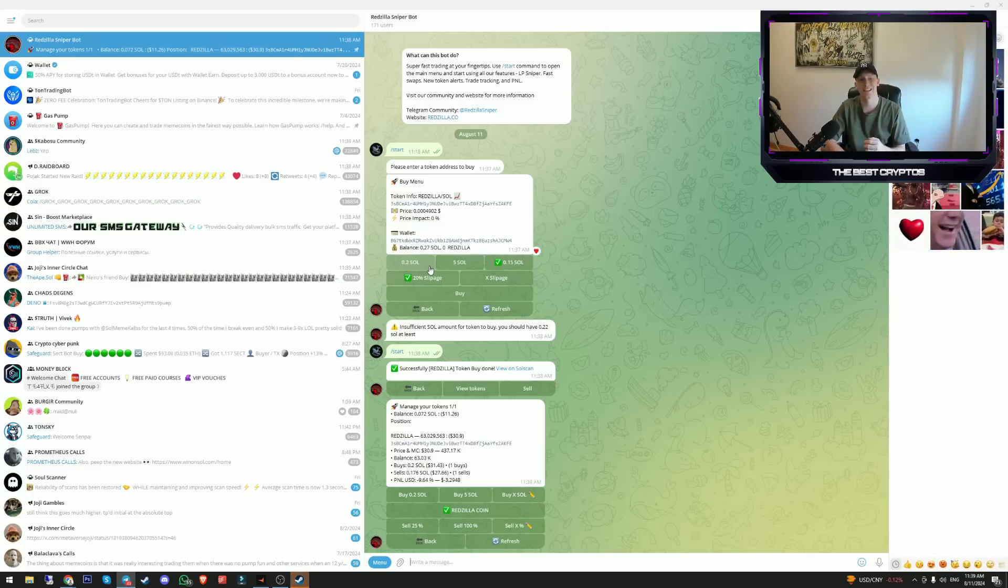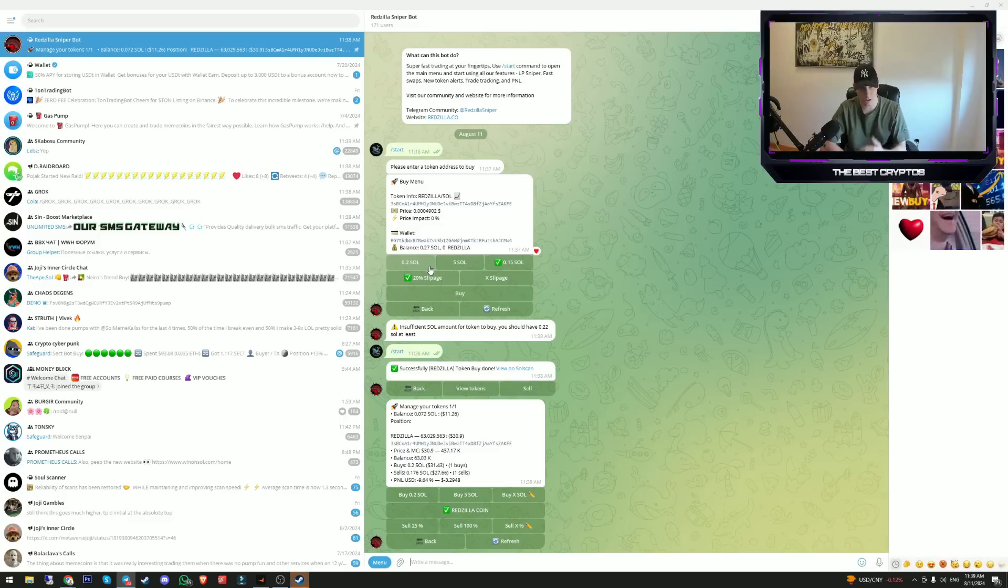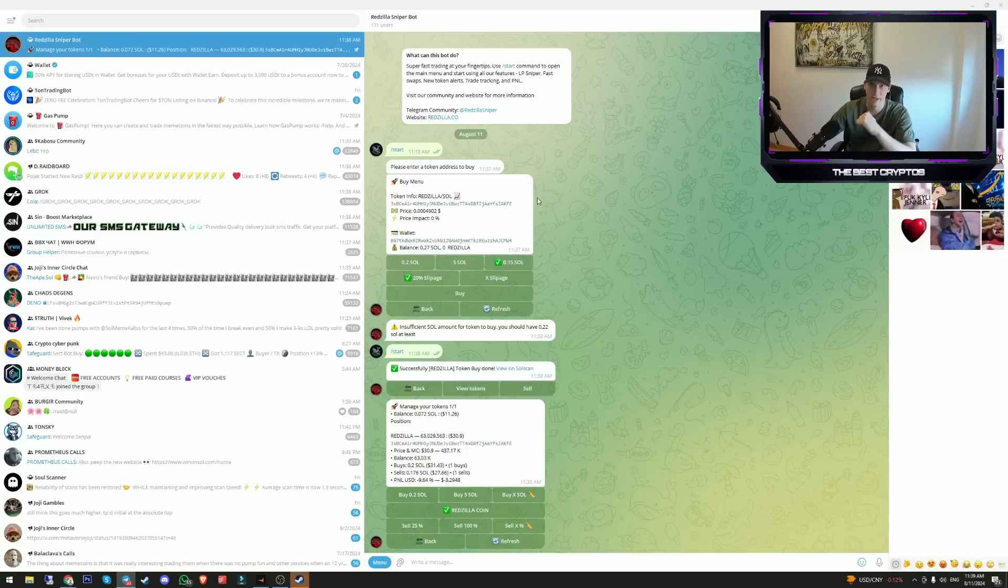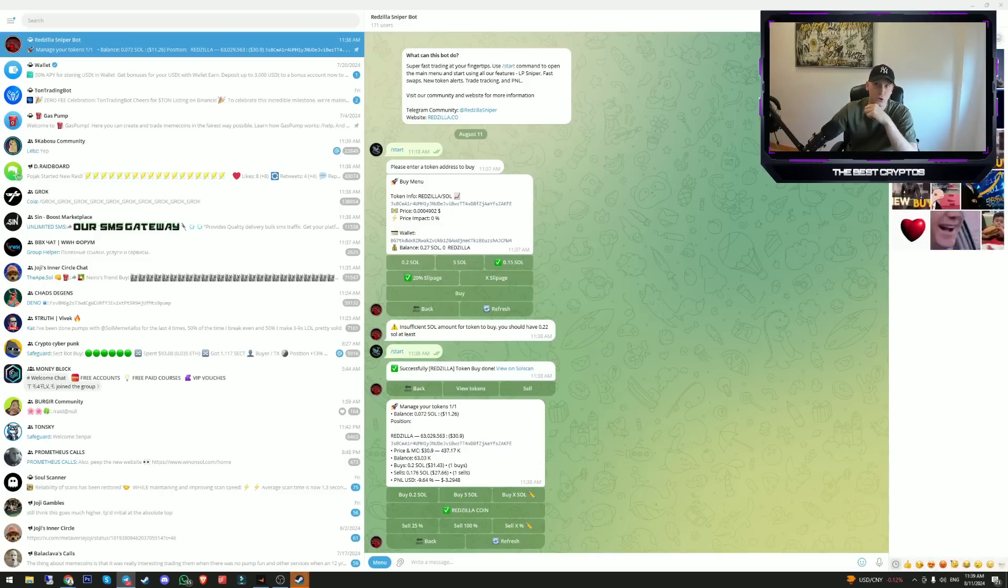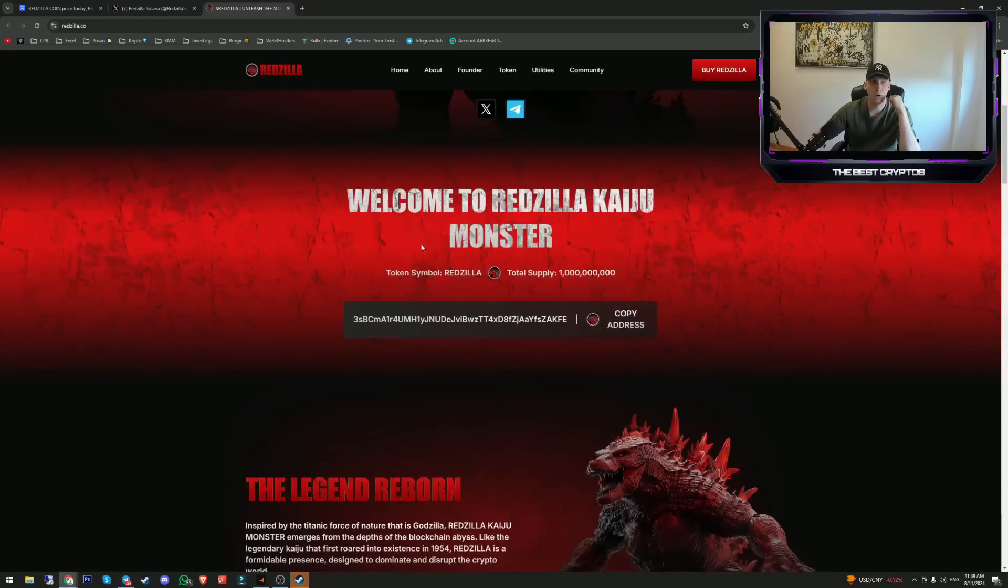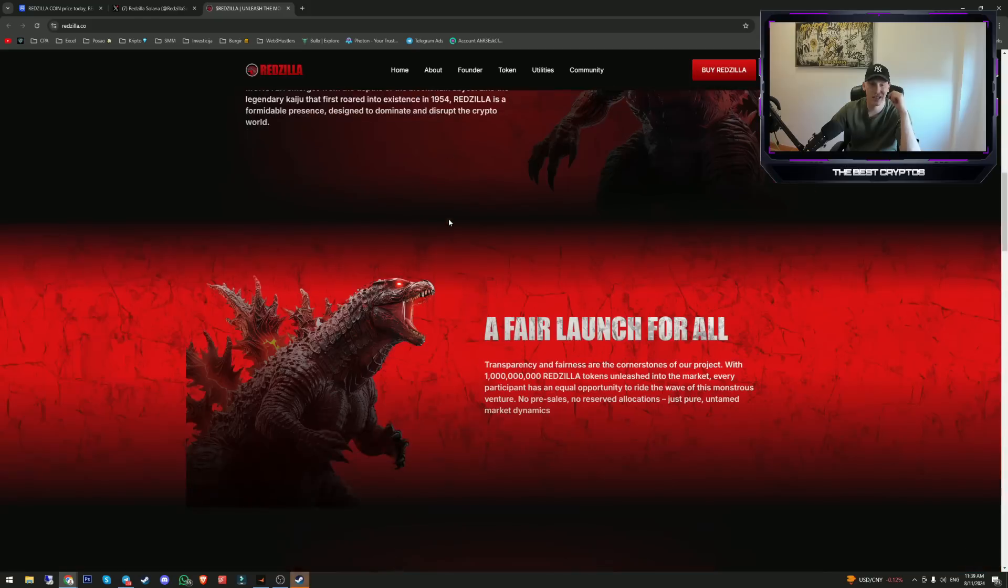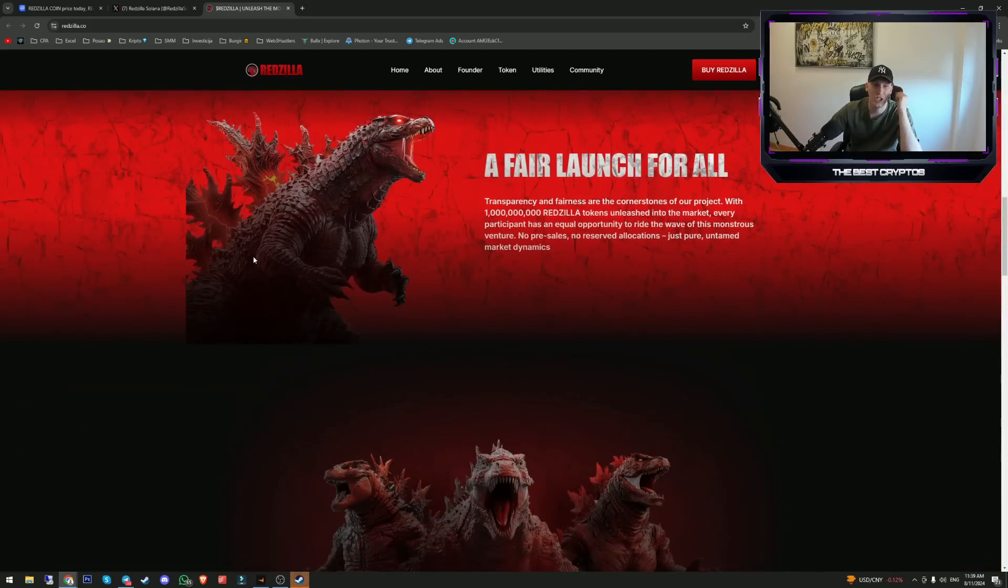If you ask me right now, Redzilla is the best telegram trading bot for Solana. They're also enabling Ethereum trading on their trading bot in the near future. The reward program that they are making right now is really great.